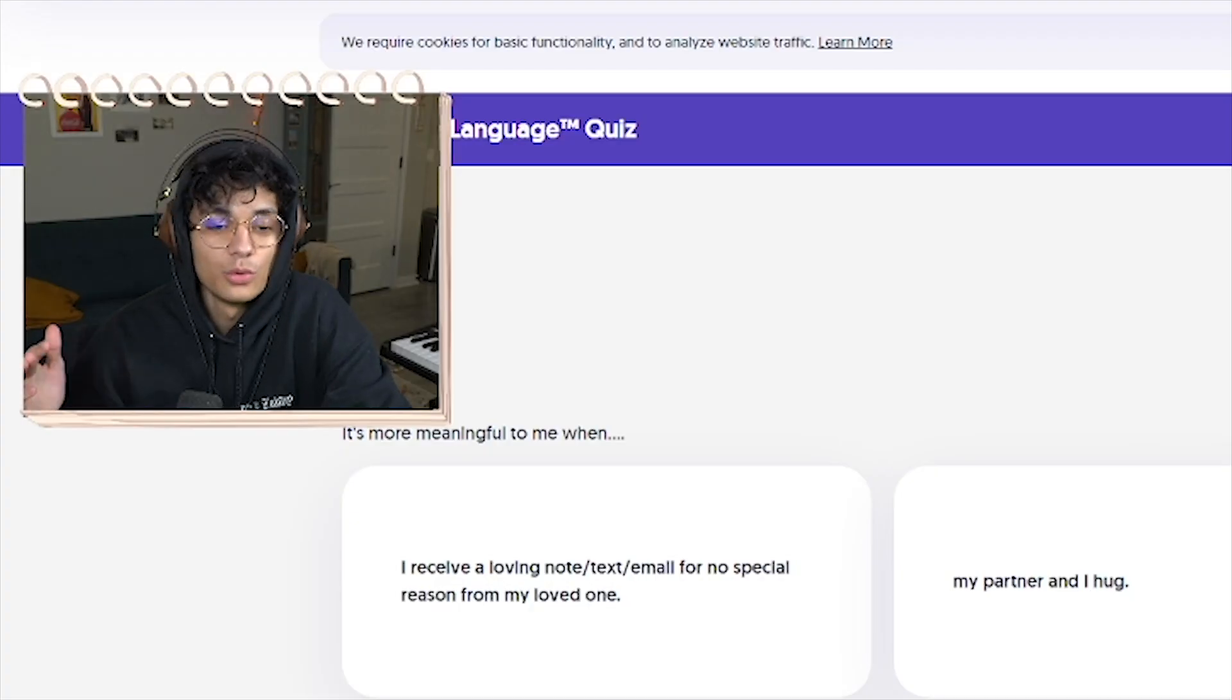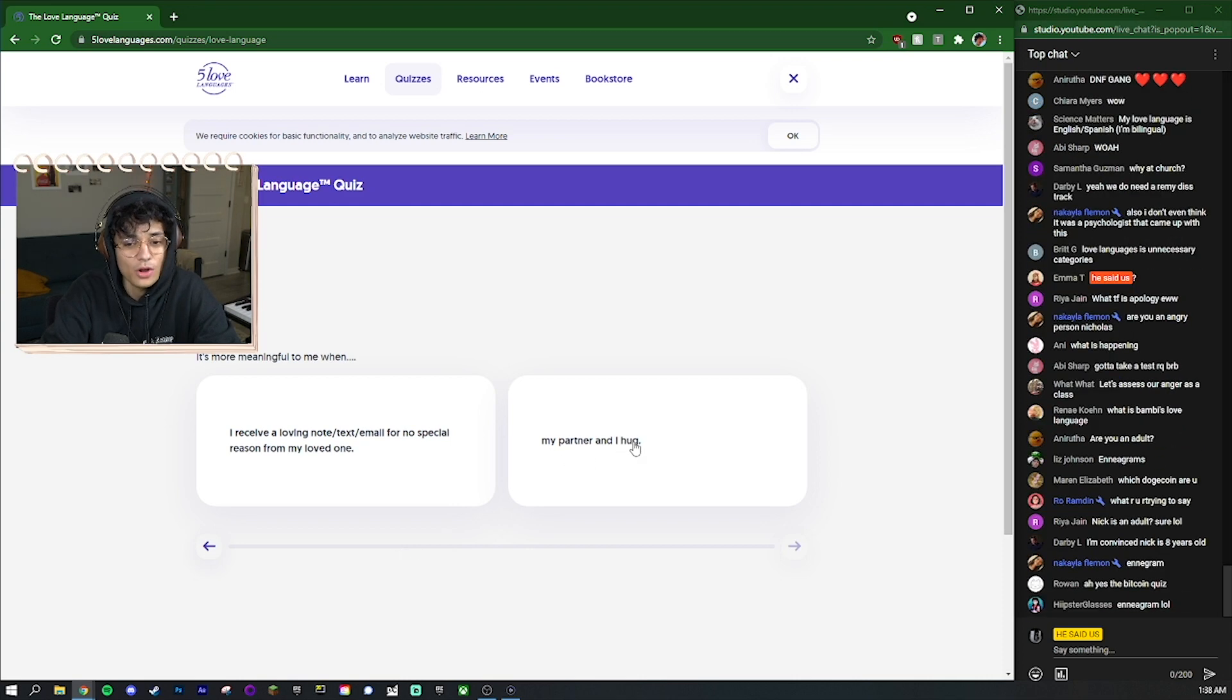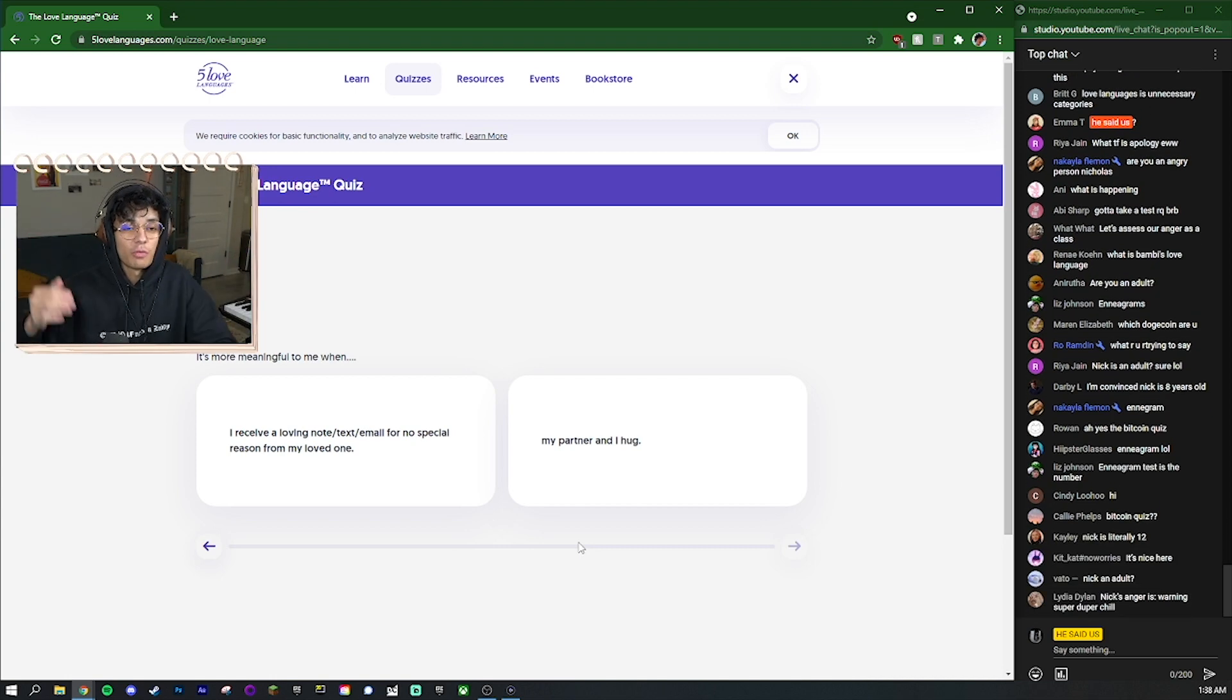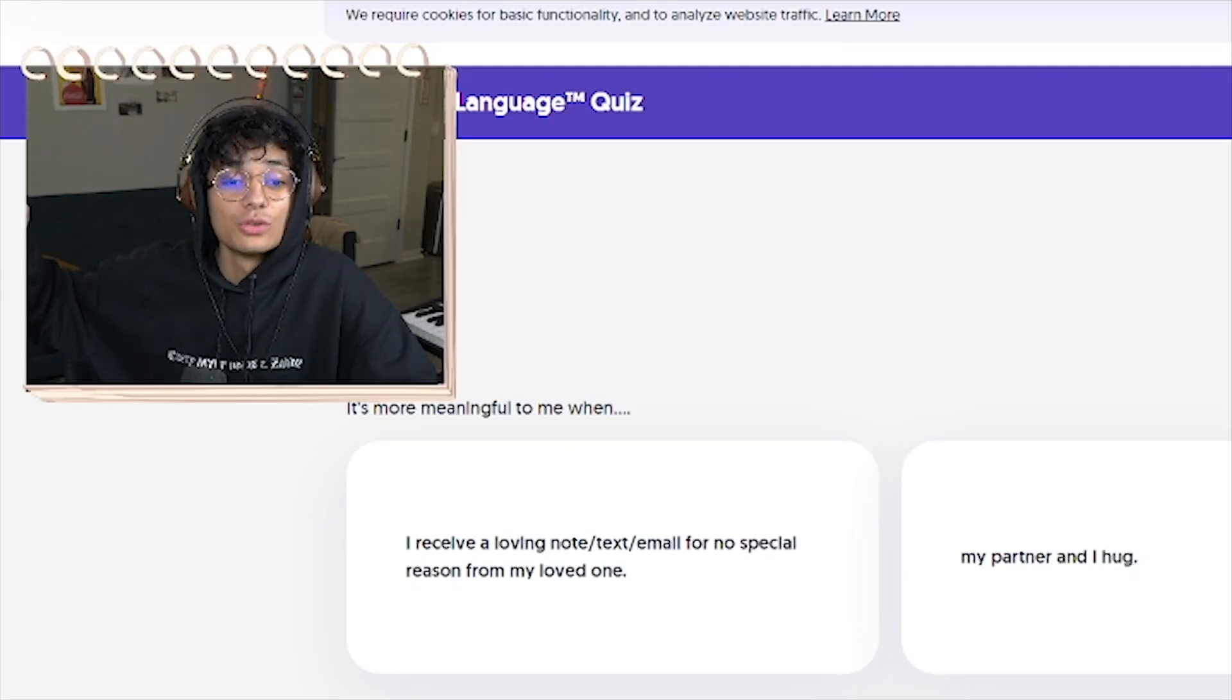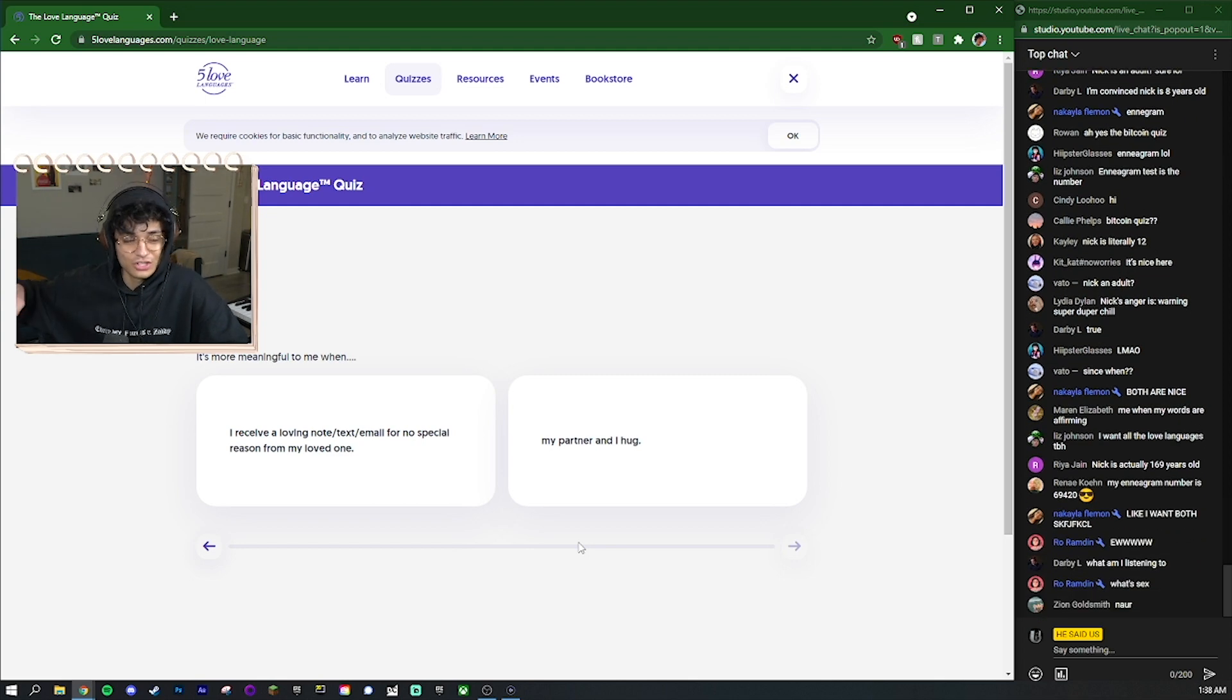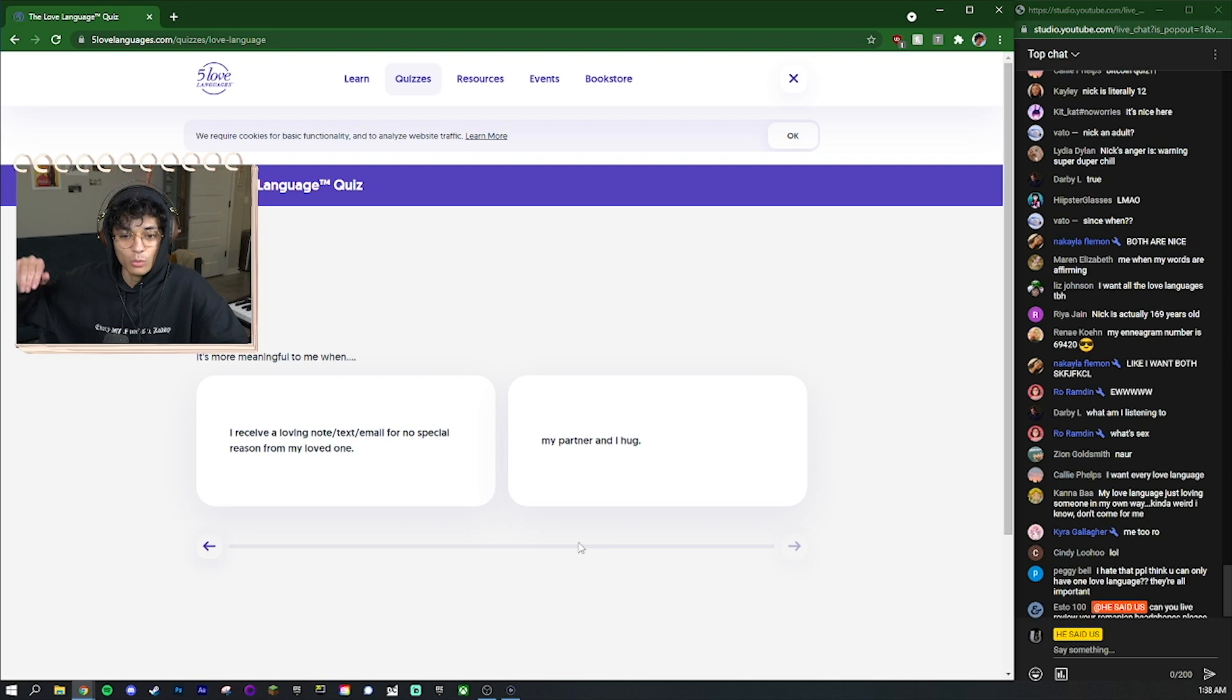But with the love languages quiz my first big gripe is how obvious it is. And I know there's not really another way for them to do it but it's like 'I receive a lovely note text email for no special reason from my loved one' - okay that's words of affirmation. And then 'my partner and I hug' - obviously physical touch. Now the thing is there's different levels to everything. There's levels to physical touch from giving someone a high five and holding hands to full-on sex.